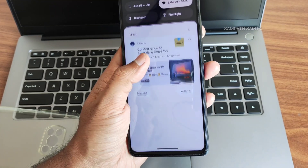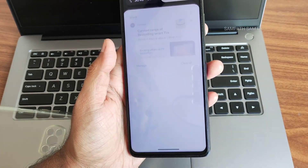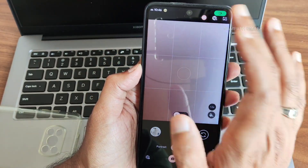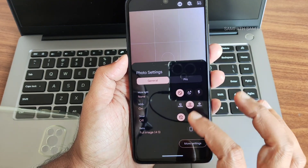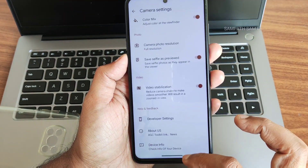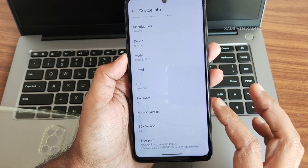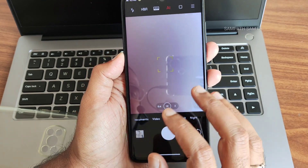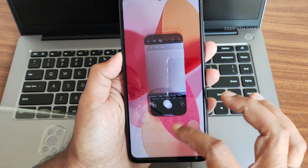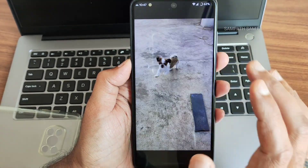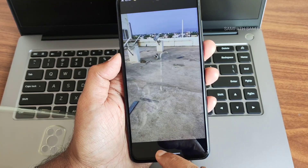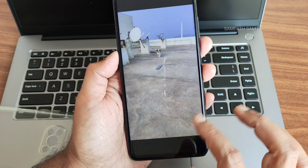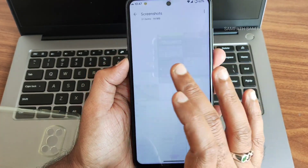The dialer includes a call recording feature, but it announces to the other person that you're recording. For camera, I've installed the AGC camera with plenty of options. There's also a pre-installed Mu camera with Leica integration for better output. Video samples show good stabilization, though stabilization doesn't work in 4K 30fps.